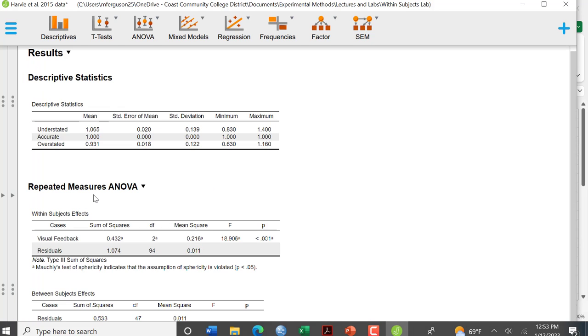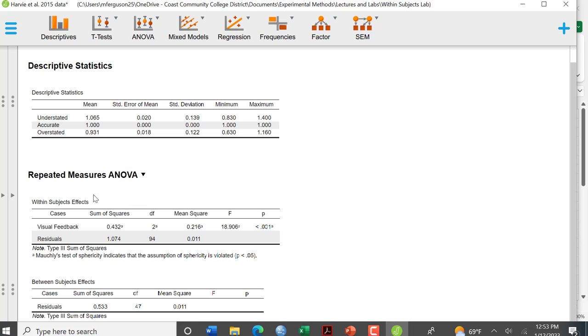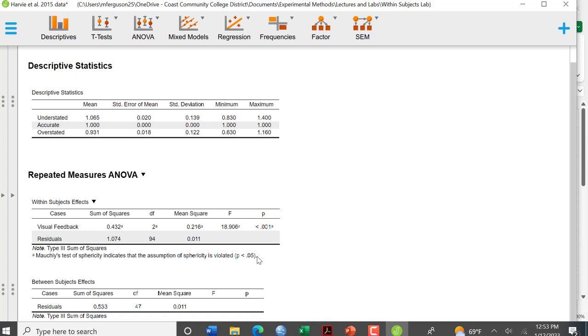So here I have my repeated measures ANOVA table. My fit for visual feedback. It gives me my degrees of freedom 2 and 94. It gives me an F value and it gives me a P value. And here it does say that the test of sphericity indicates that the assumption of sphericity is violated.